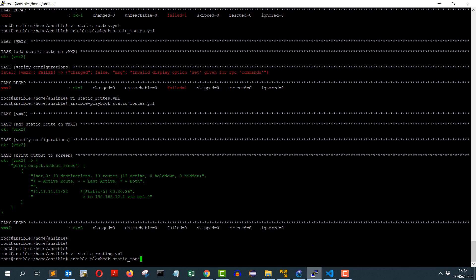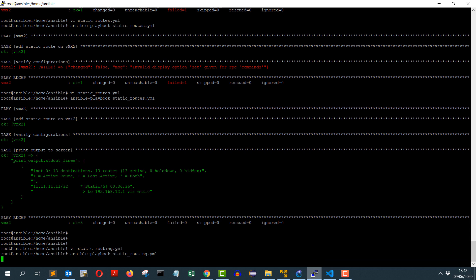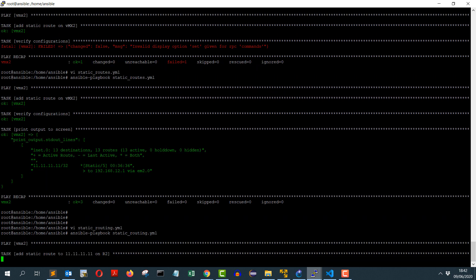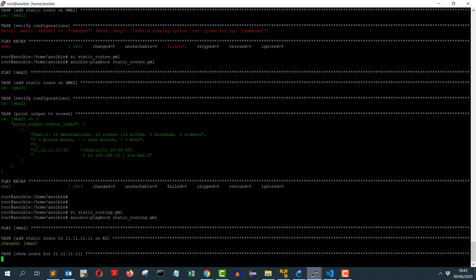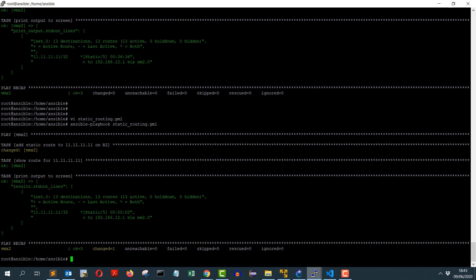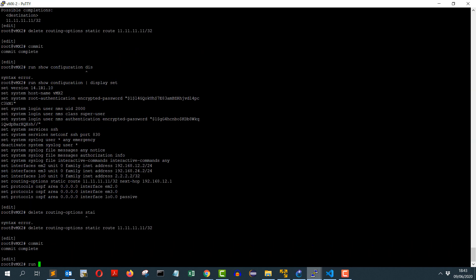So it's trying to add the static route on R2, so that's done and I have got the right output as well. So I can see on R2 I have a route added for my new loopback. So let's go ahead on R2 and do a quick verification if that new loopback is reachable.